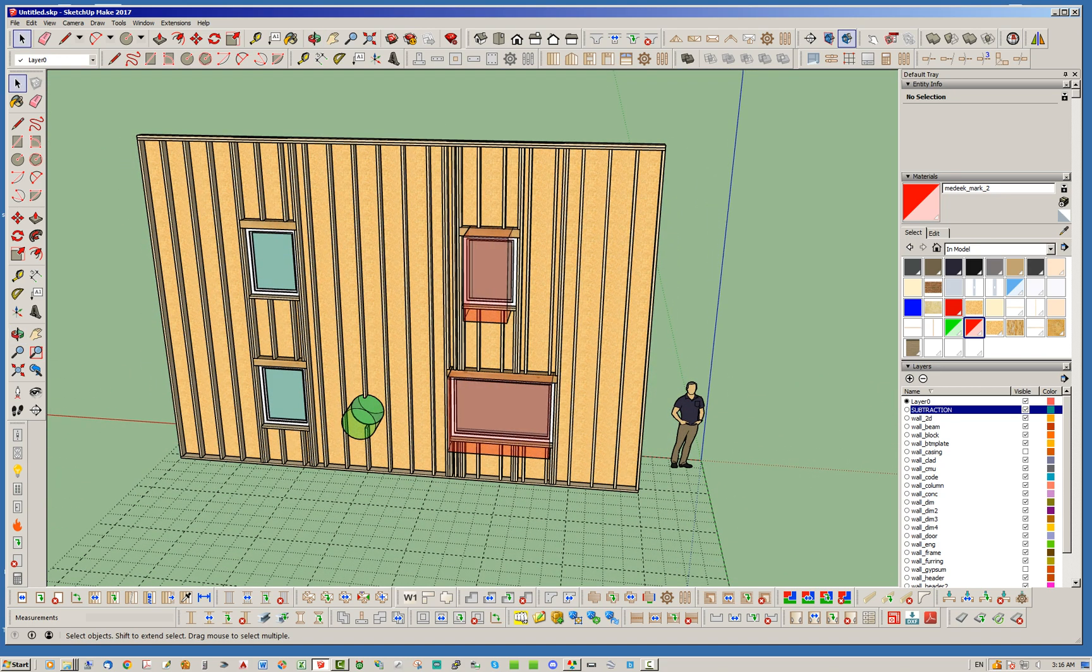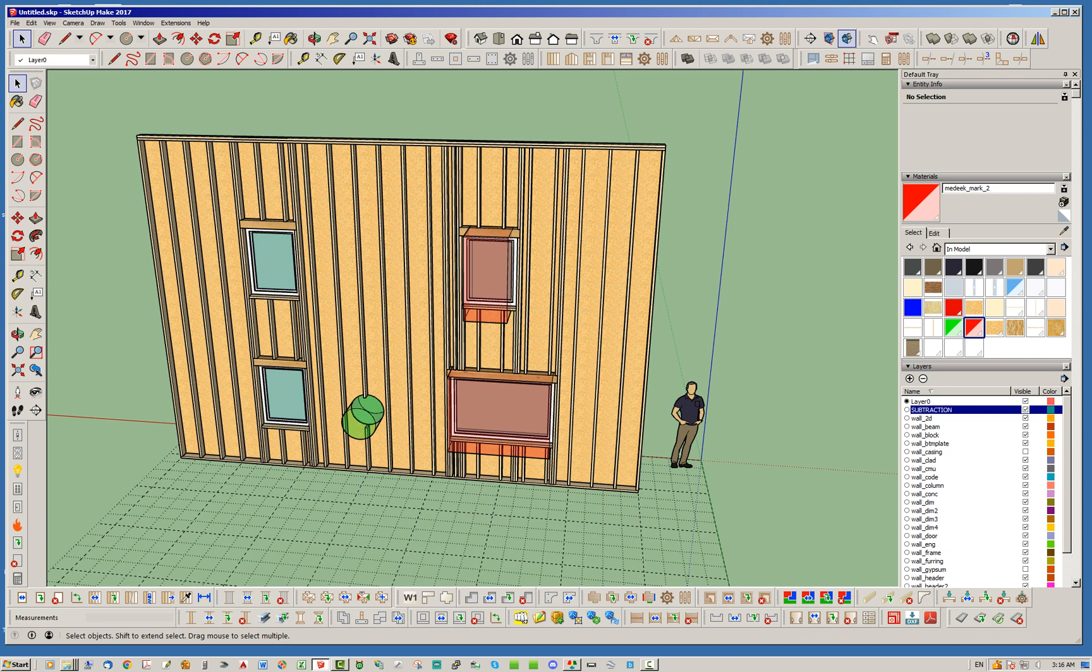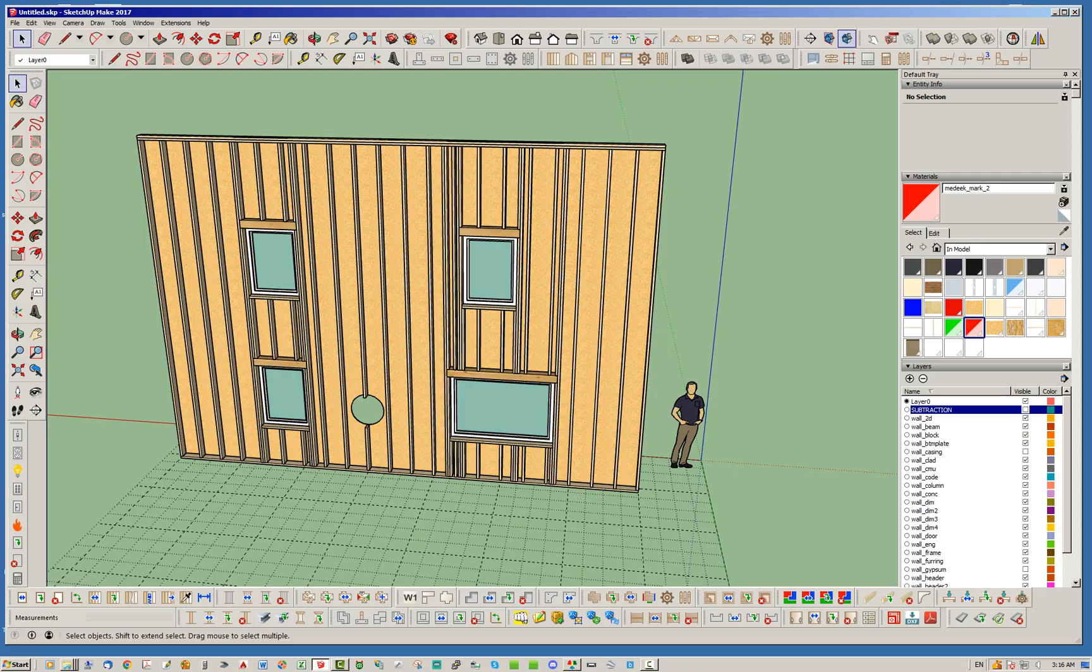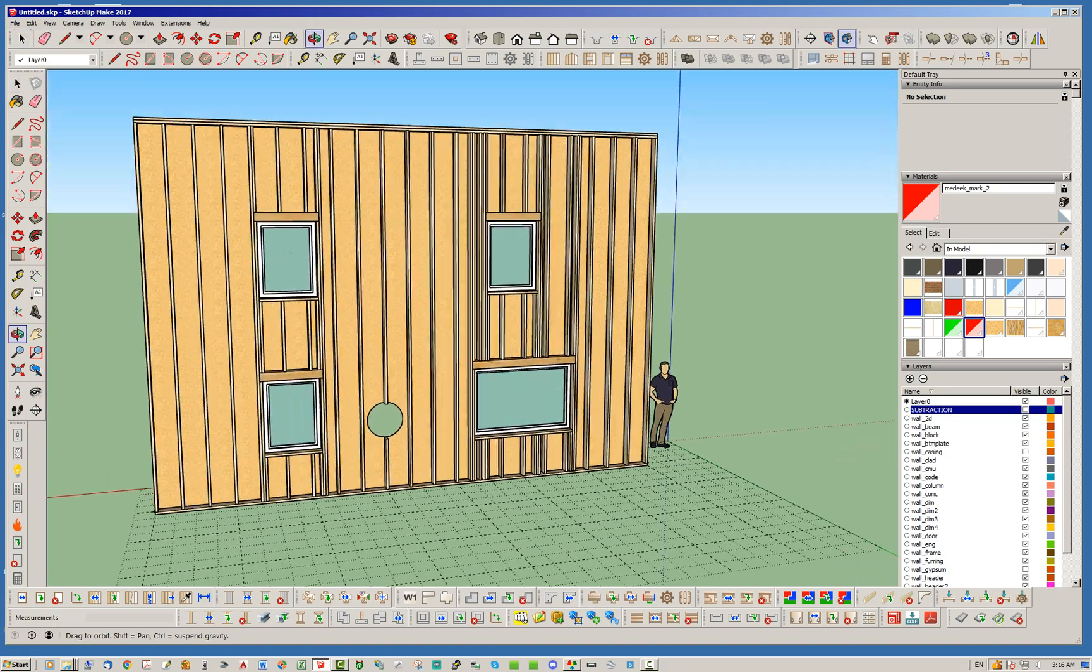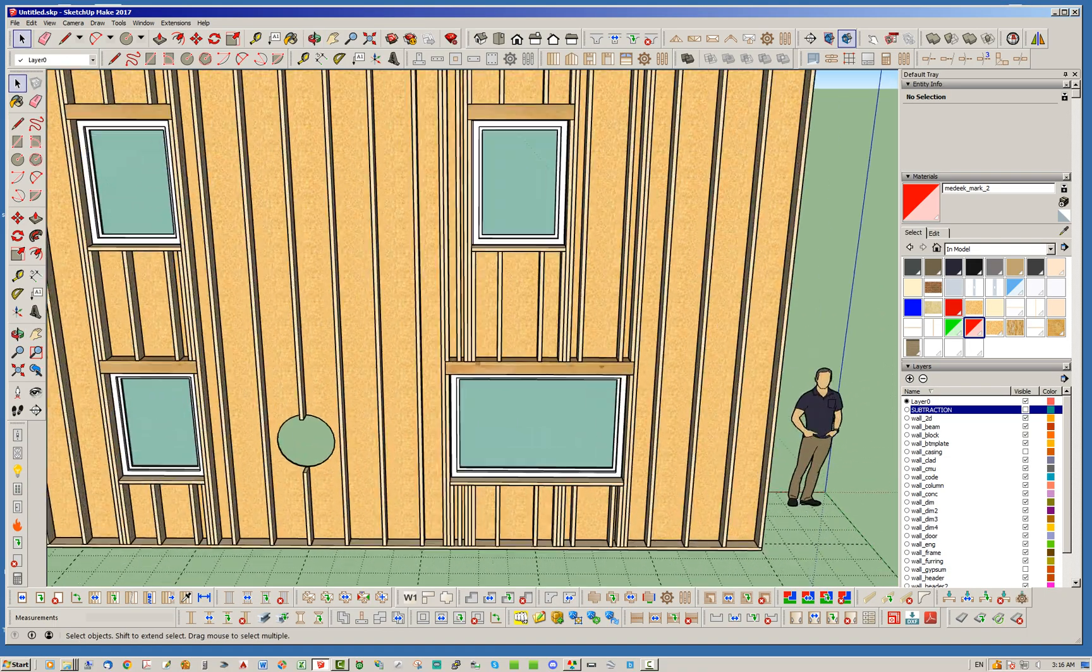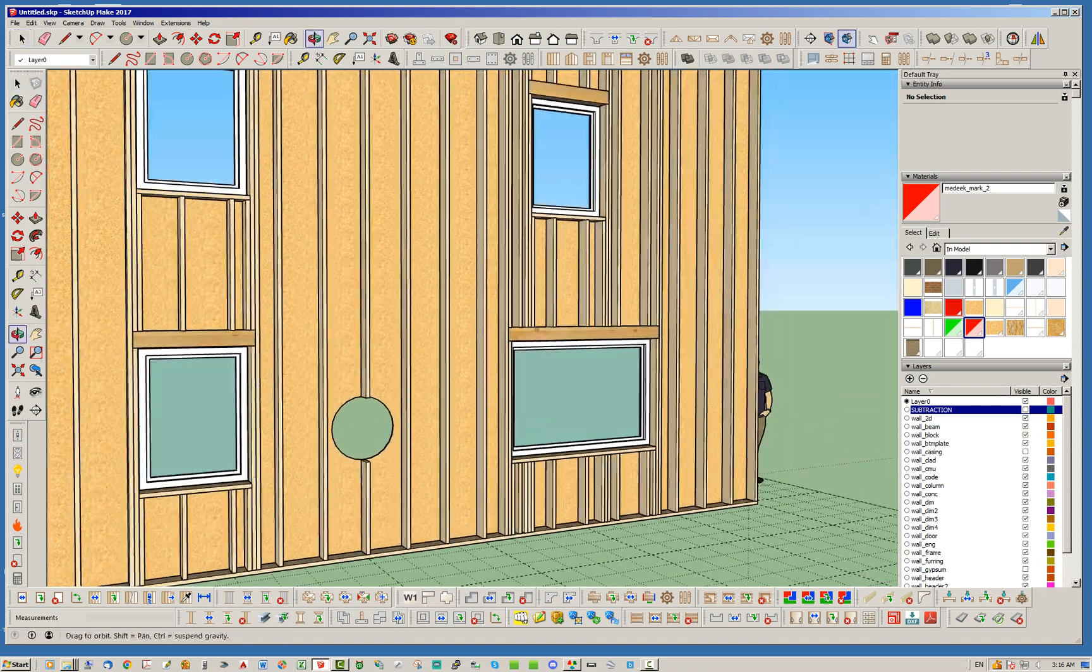It looks like we got the result that we wanted. I'm going to go ahead and turn off my little subtraction layer just to hide those solids that are embedded, and now we have a better situation going on here.